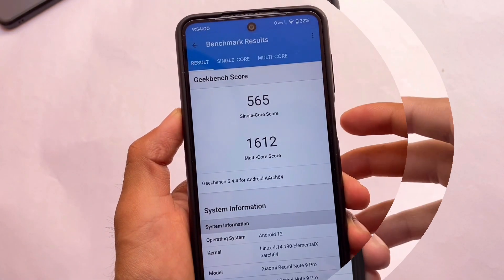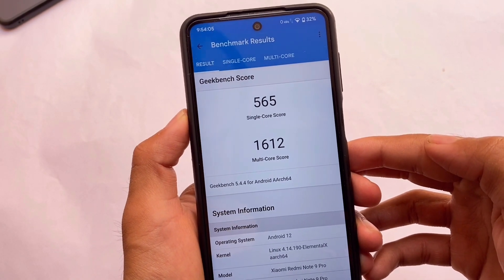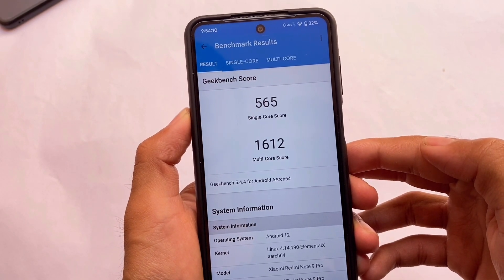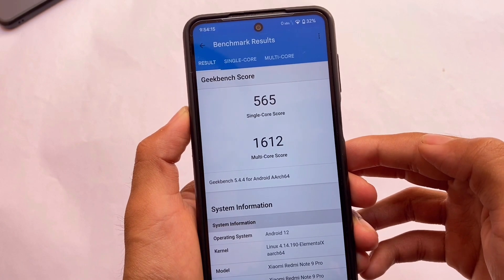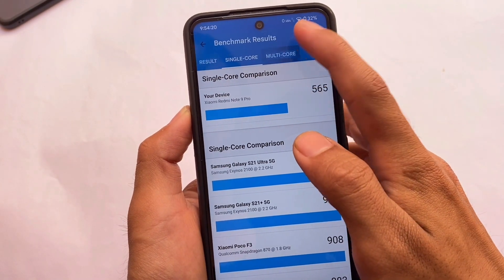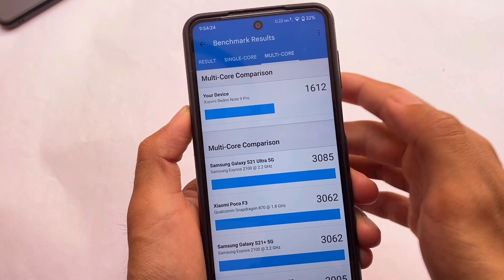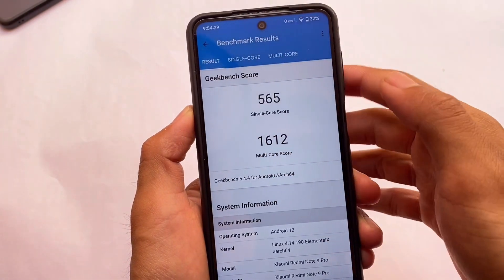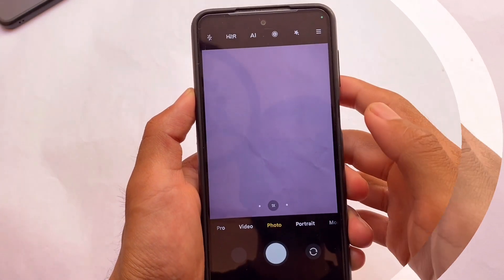Moving on to the Geekbench score — 565 is the single-core score and 1612 is the multi-core score in Geekbench. In my upcoming videos for this device, I will try to compare these scores across different ROMs to see where you get the better Geekbench score. I don't personally put much weight in these scores, but if you need this info I will definitely include it in upcoming ROM reviews.